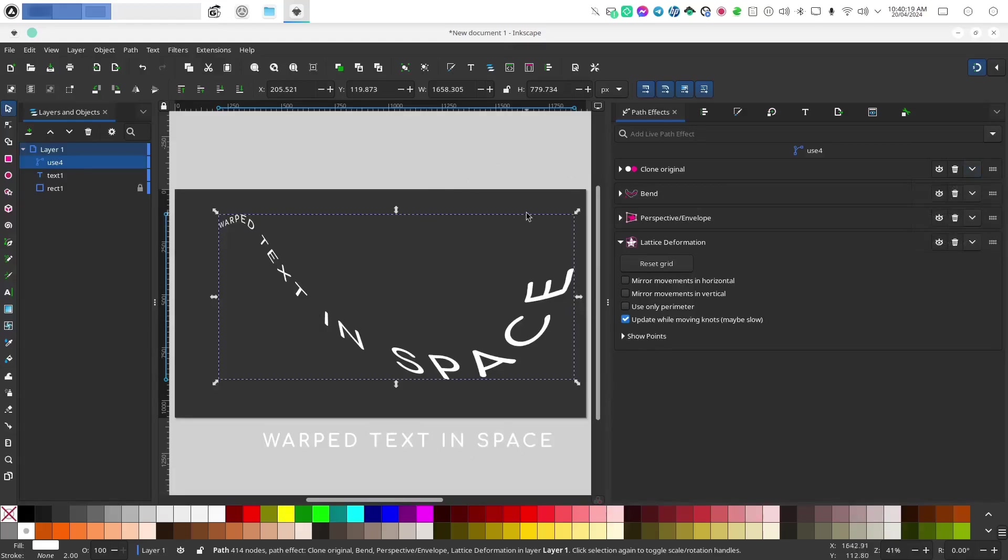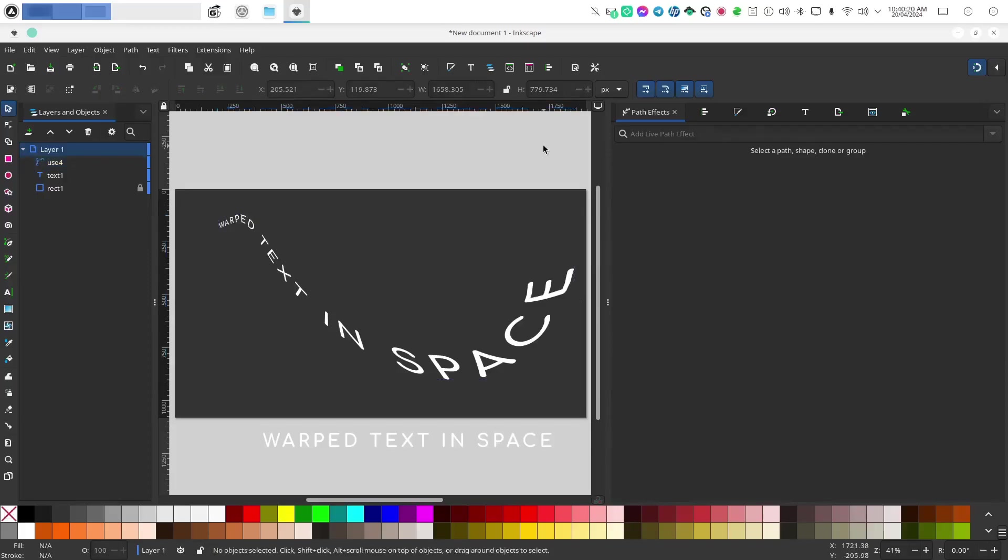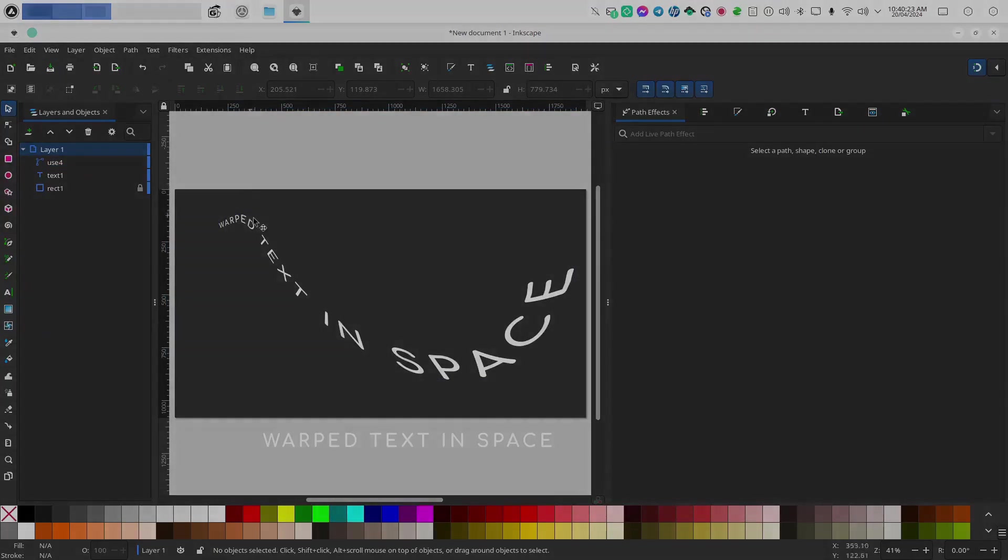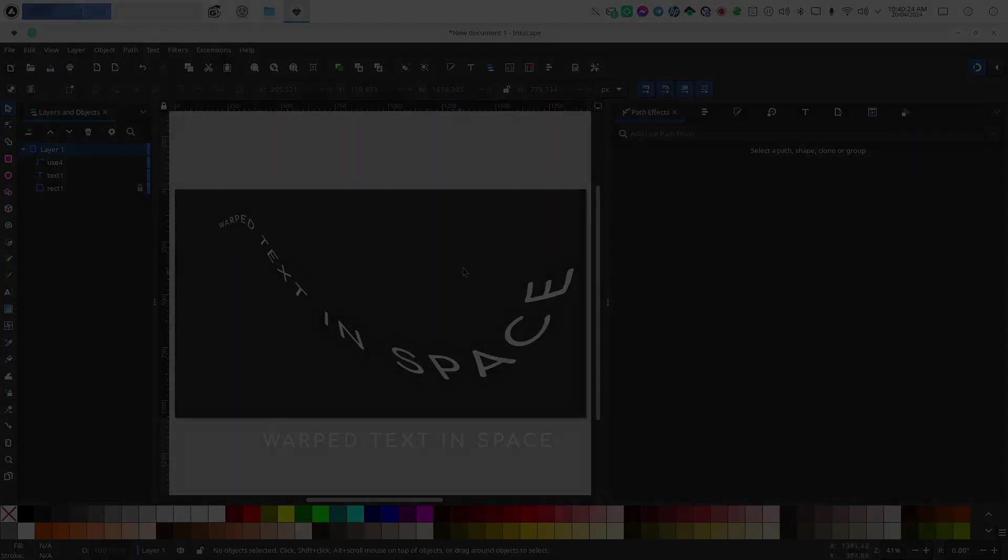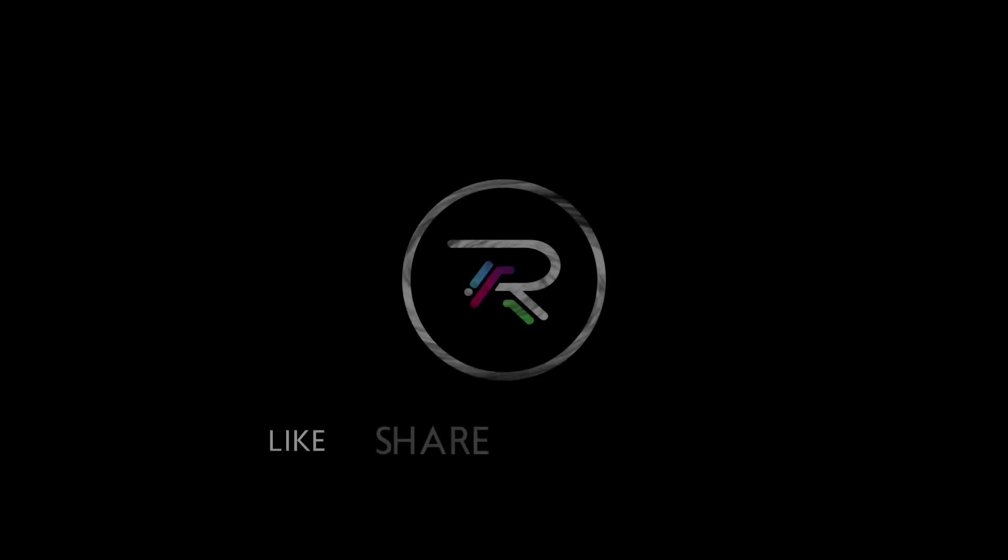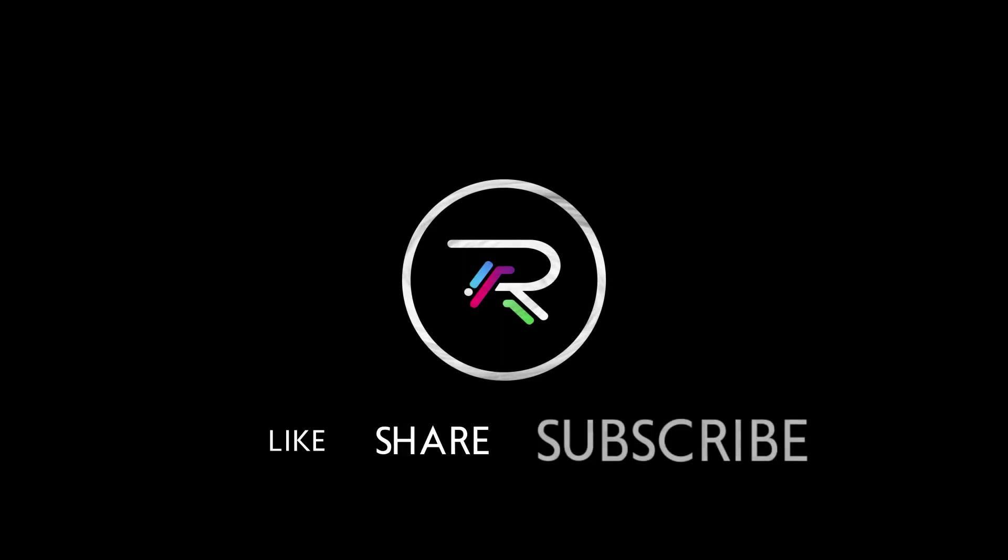But that's it. And I will show you in the next video how to actually put text on a path. Like what you just saw? Remember to like, share and subscribe so you never miss another of my videos.